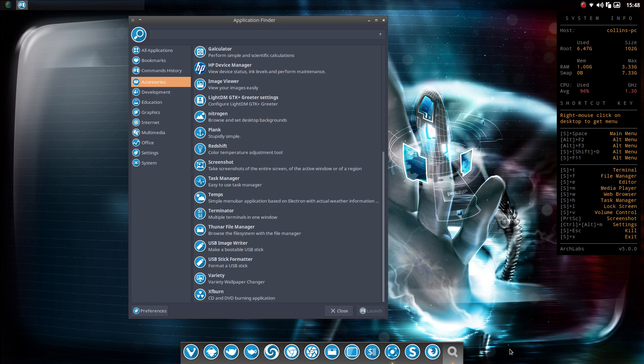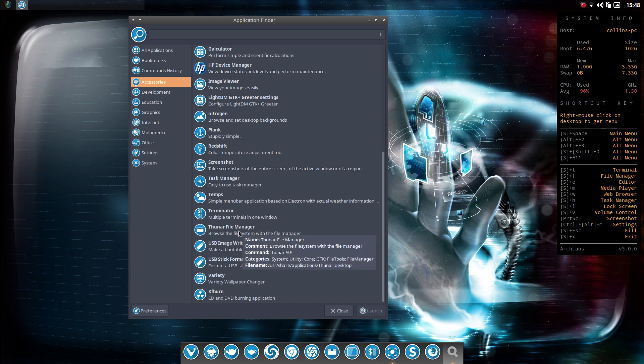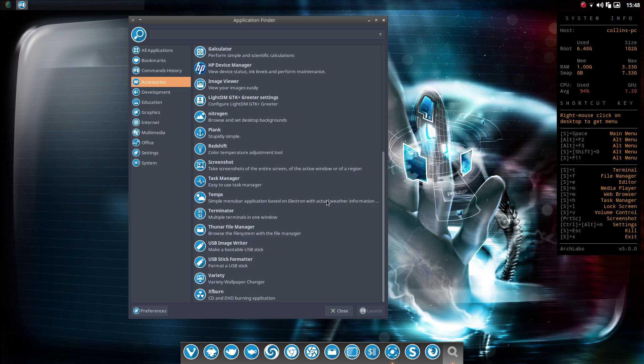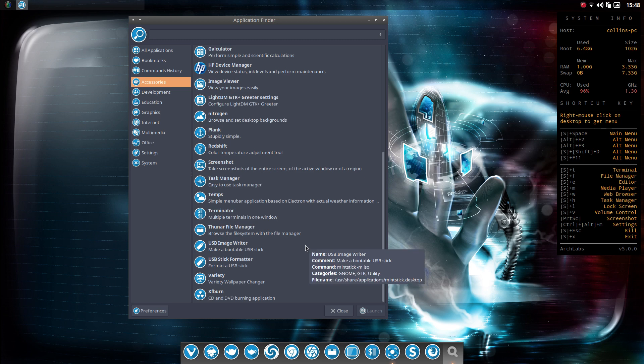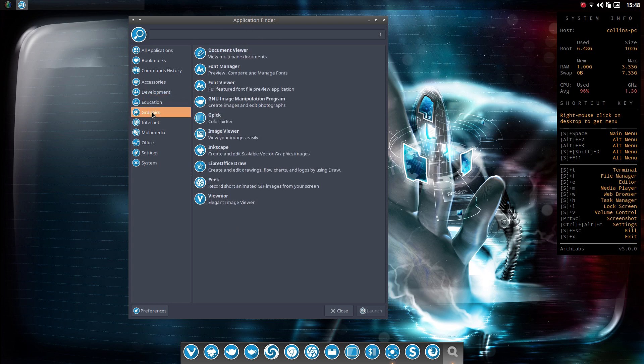So I launched that. You don't see this dock at the bottom by default. I probably should have loaded this up to be what you see out of the gate. But there's many other videos on ArchLabs 5 that will show you that default look. So I figured, hey, we're okay. Screenshot tool, task manager, the Thunar file manager. So if you're used to running XFCE, you'll be at home there with Thunar, a very capable file manager. USB image writer and formatter. A variety, which is a wallpaper changer and XFBurn. I'm going to skip over development here. There's a few apps I'm just not familiar with.